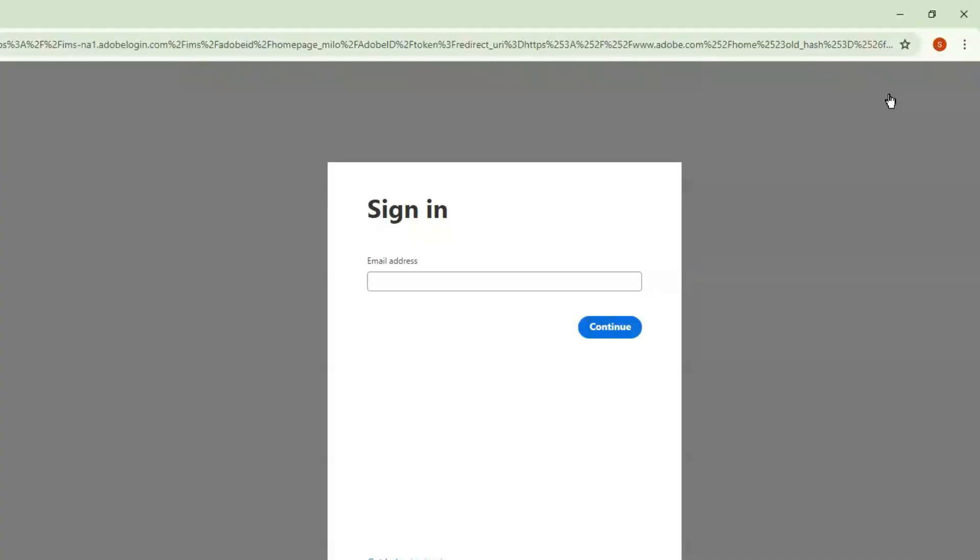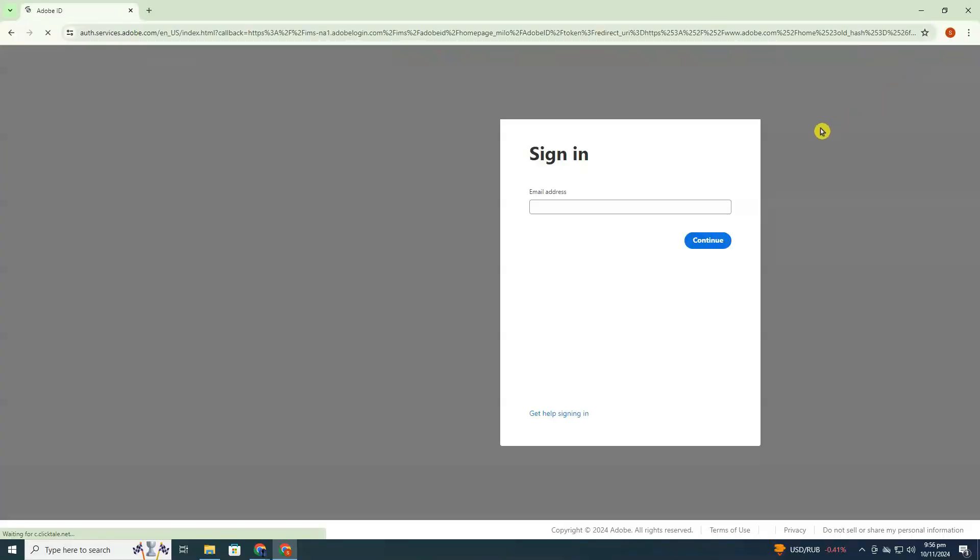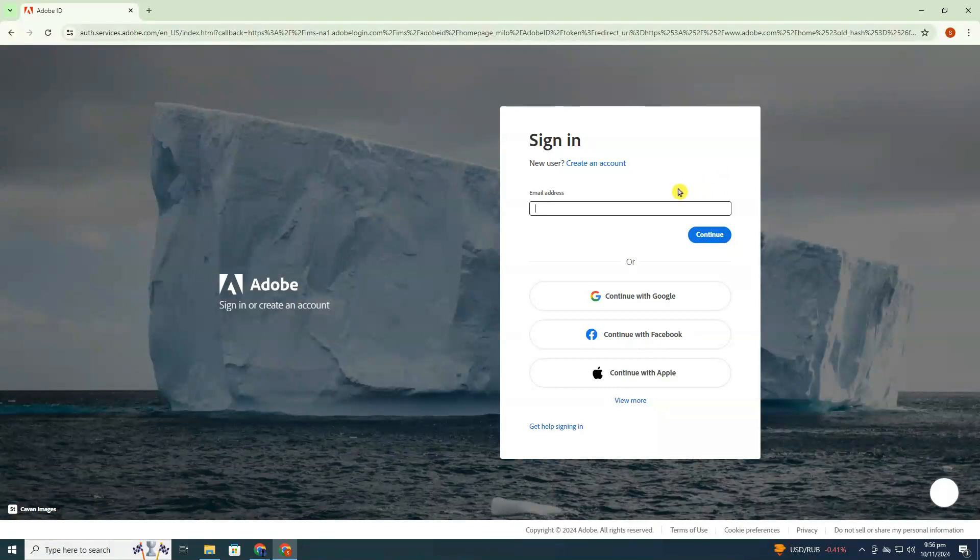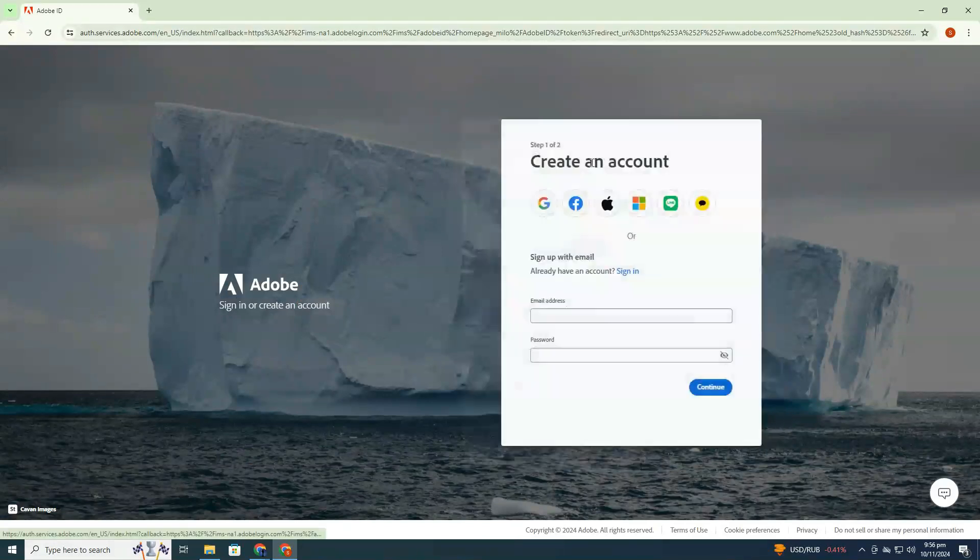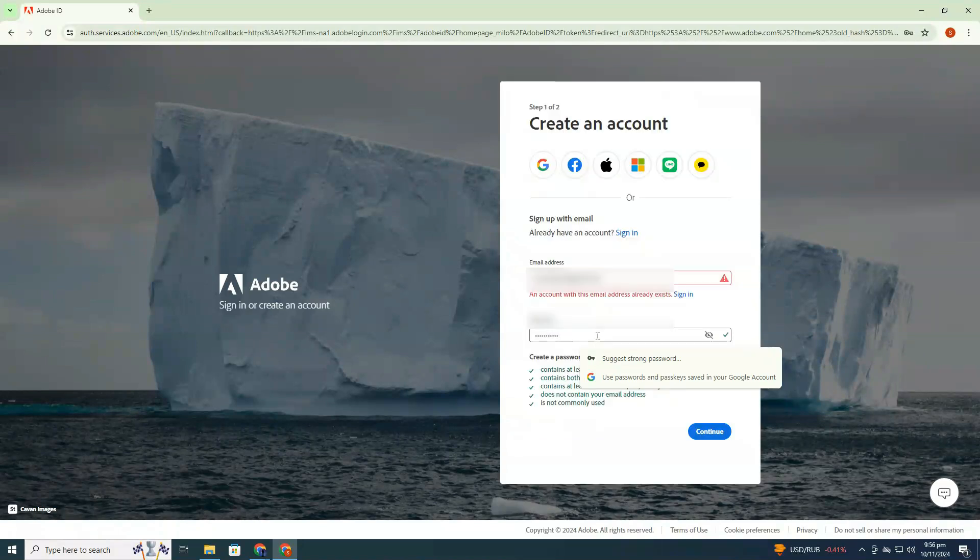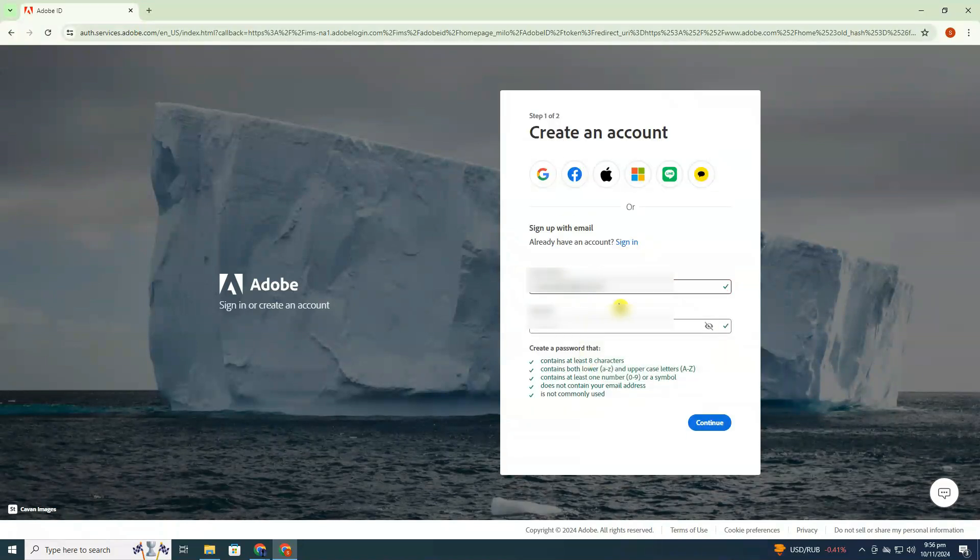If you don't already have an Adobe account, don't worry. It's quick and easy to create one. Just choose the option to create a new account. Enter your email, set up a strong password, and hit continue.